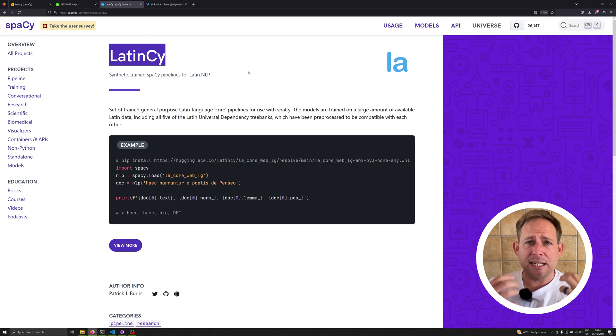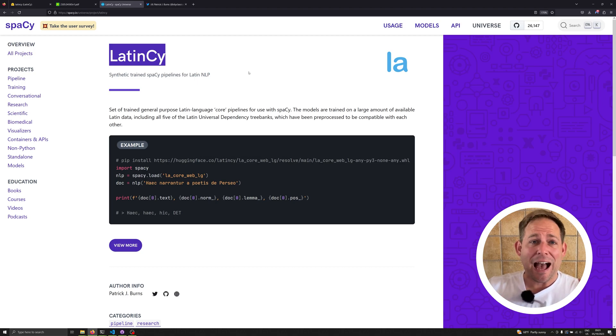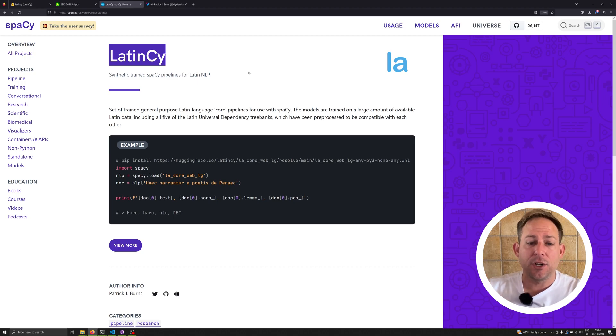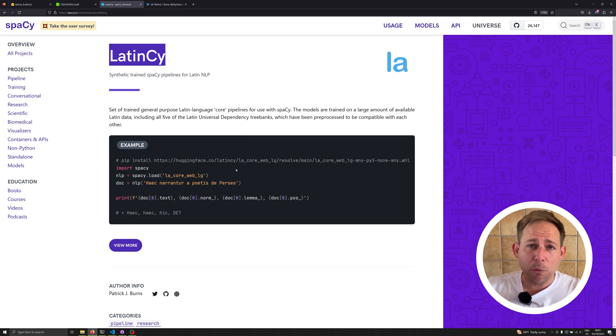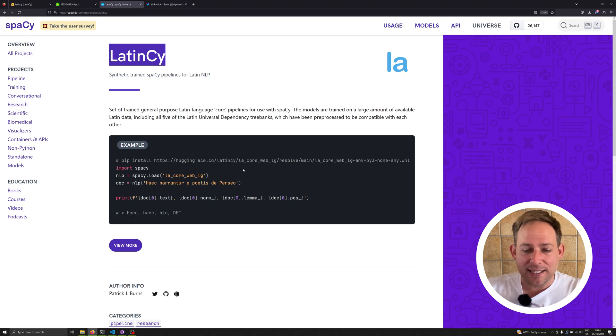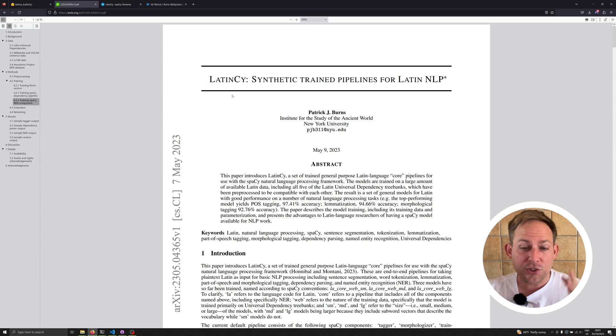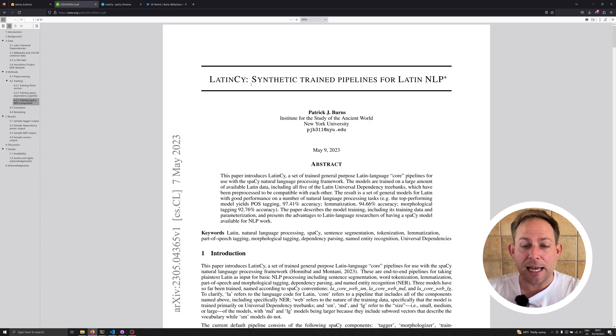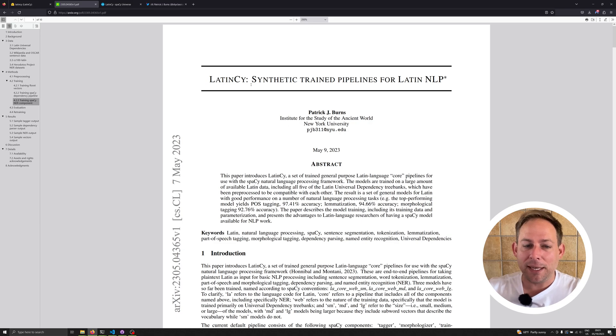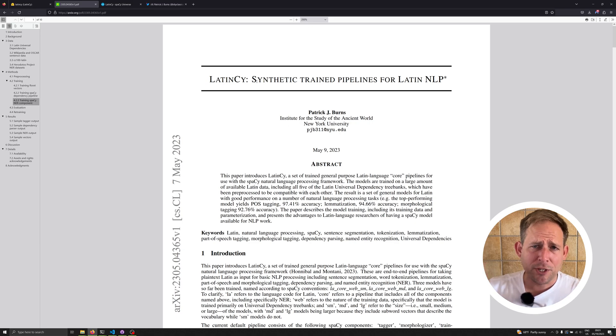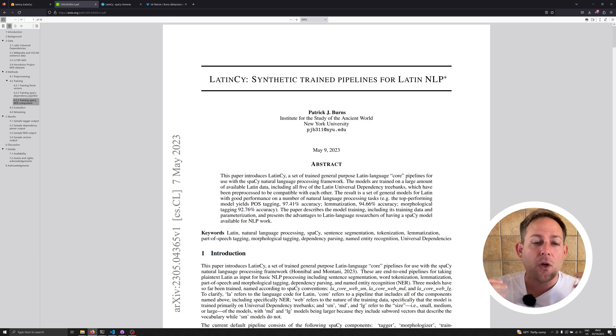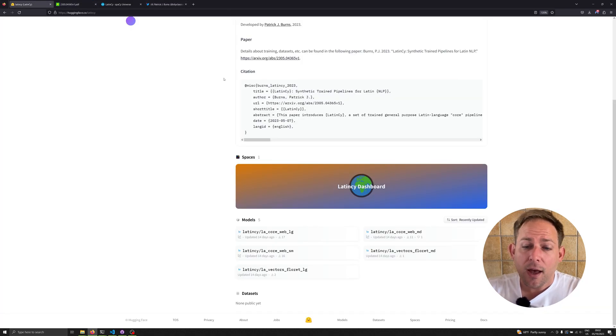LatinCy is essentially an entire language wrapper for the Latin library. I cannot emphasize enough how much of a heavy lift it is to do this. This is an incredible project that will save you hours of time to get working with Latin all in spaCy natively. If you want to find out all the things it does, how it was trained, and how it works, you can read this preprint paper, LatinCy Synthetic Trained Pipelines for Latin NLP. I'm only covering the basics for getting up and running. Let me know in the comments if you want me to go into more detail.